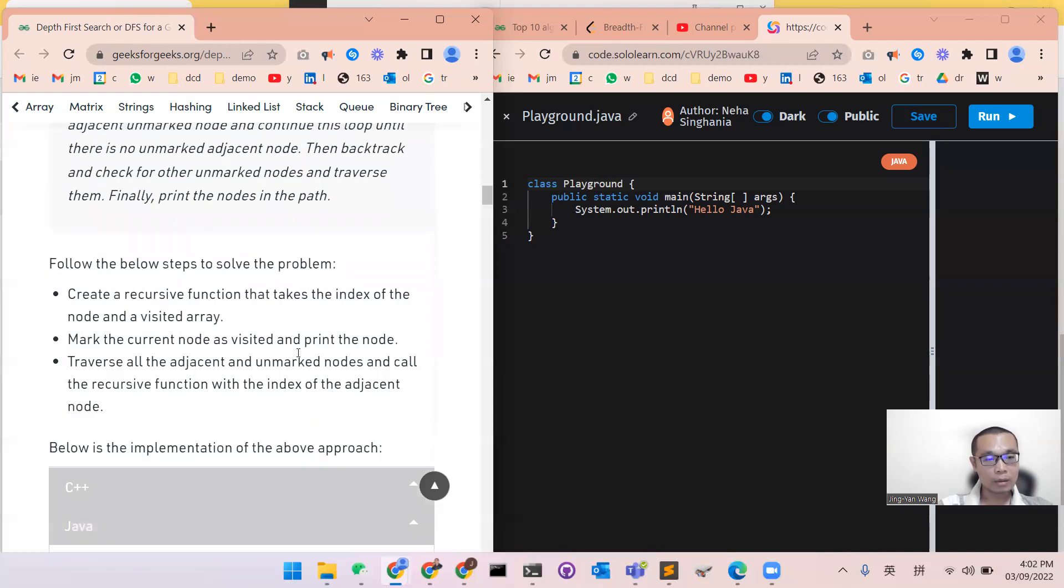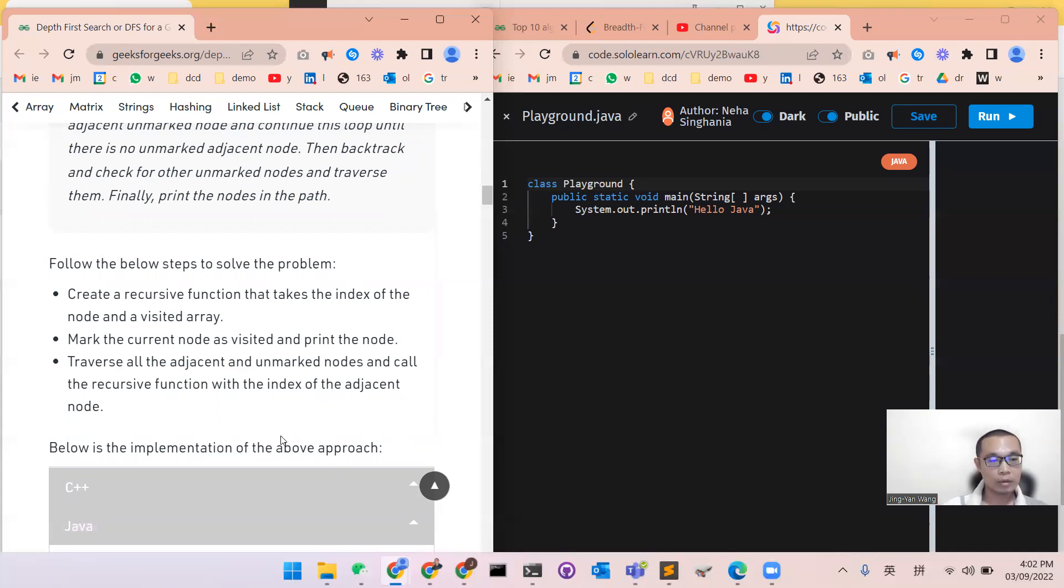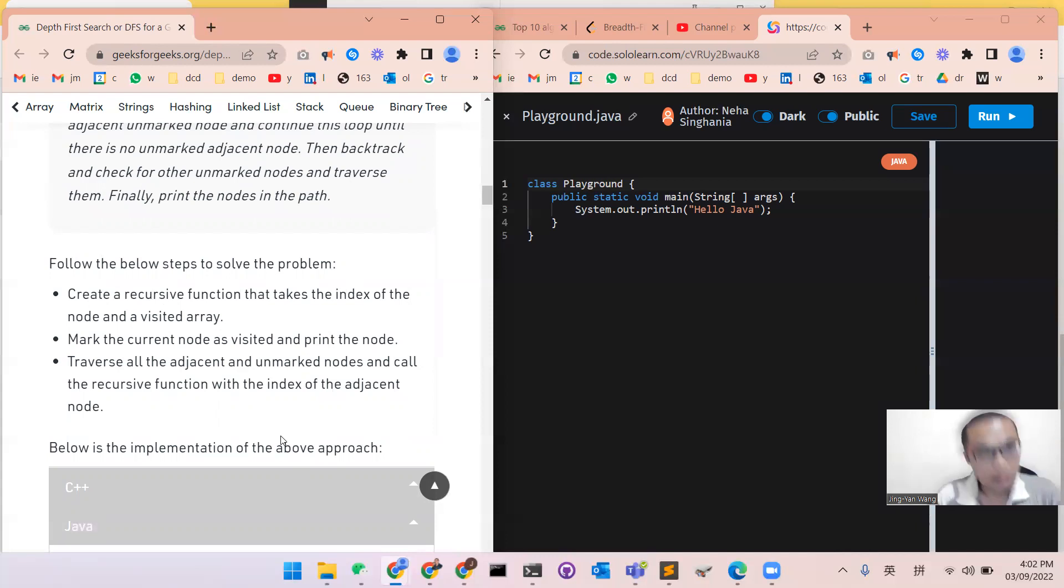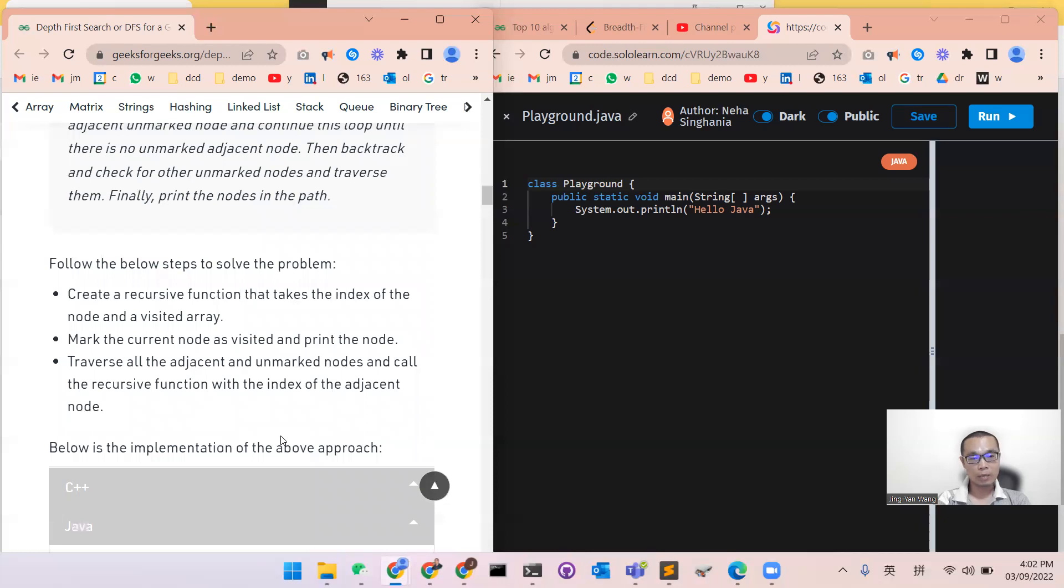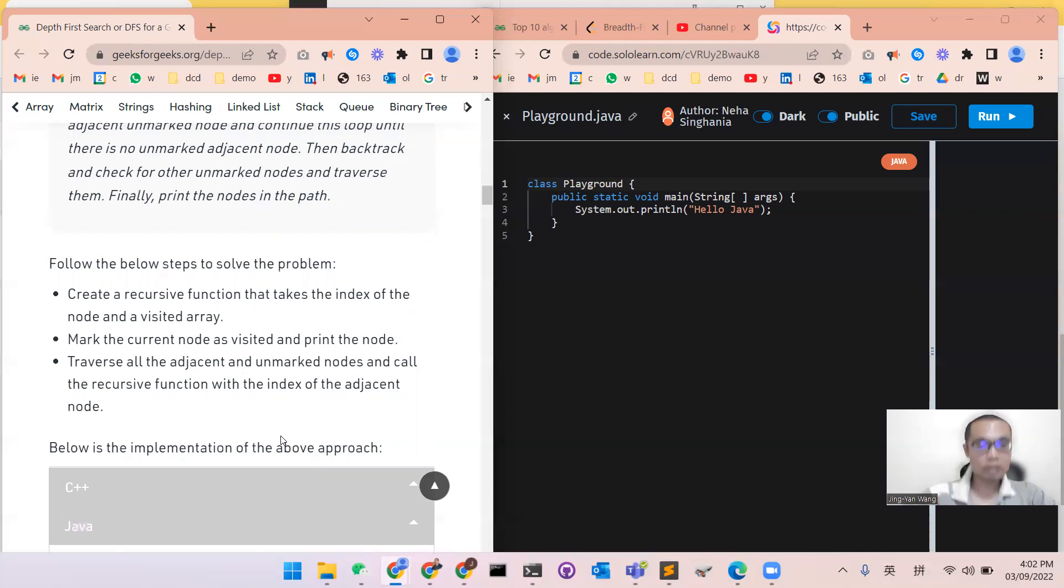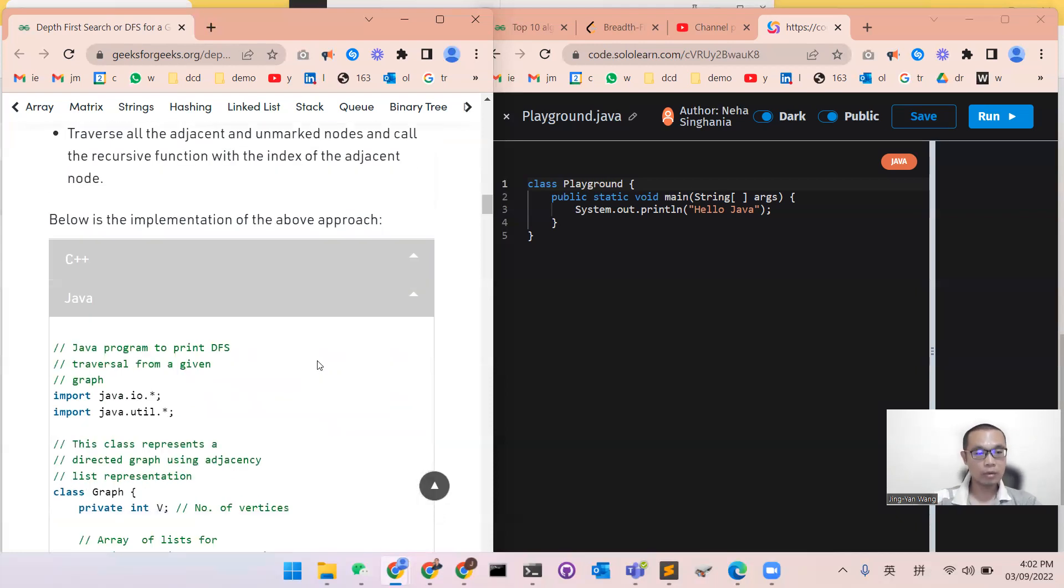There are three basic steps to this problem. Firstly, you need to create a recursive function that tracks the index of the node and a visited array. Secondly, is to make the current node as visited and then create the node. Thirdly, traverse all the adjacent and unmarked nodes that can call the recursive function with the index of the adjacent node. So let's start to do the coding.